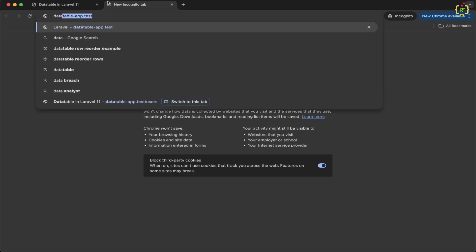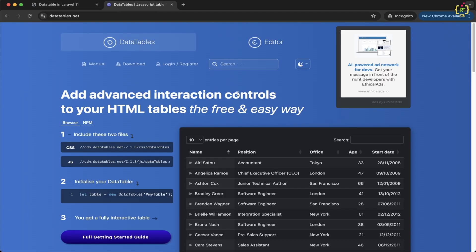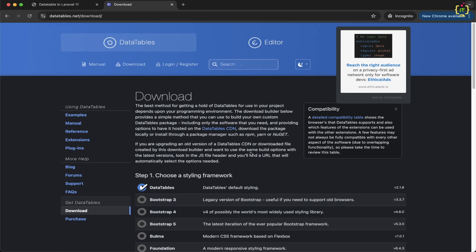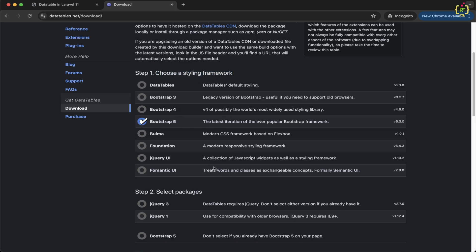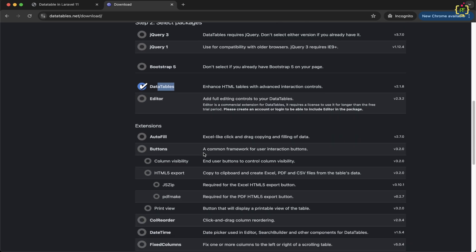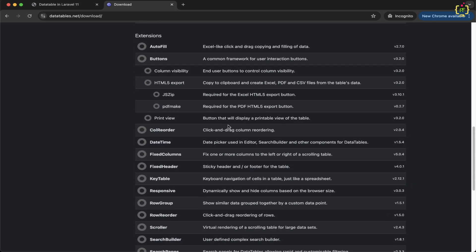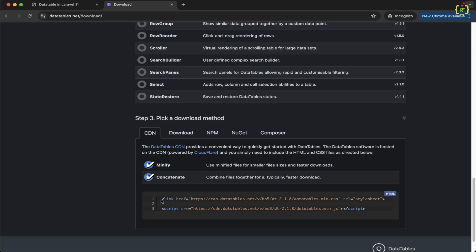In the browser, let's search for DataTable JS and click on the DataTables website. Here we have the download option. Inside the download option, if you scroll down, we will have to choose the styling framework — we have used Bootstrap 5, so let's select that. Then we choose the package — here we are going to select DataTables. Scrolling down, we have the extensions option where we select the features we want. After choosing features, you can download the file or simply include it in CDN form.